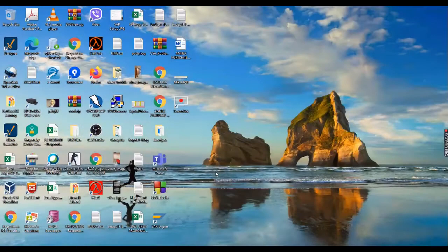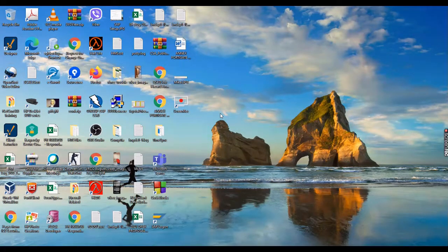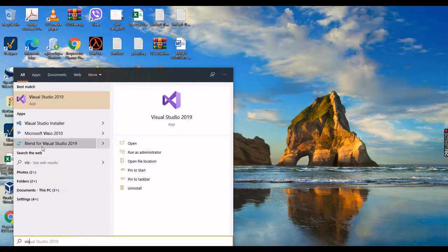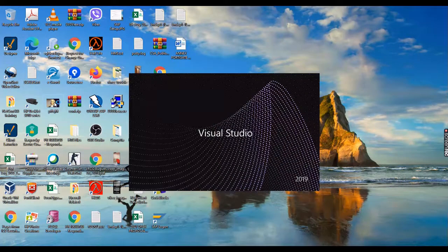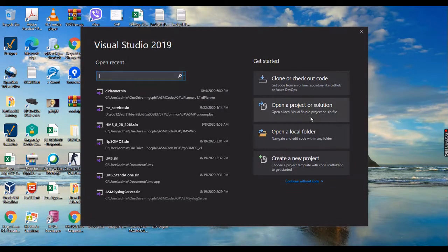Hello everybody, welcome to my tutorial on basic Java drawing using the canvas. Let's start. First we will open our Visual Studio as our tool and then let's get started.